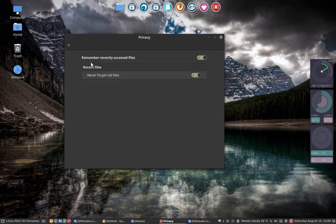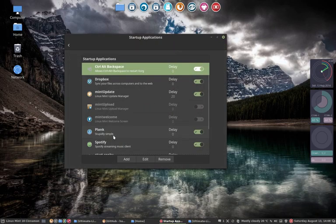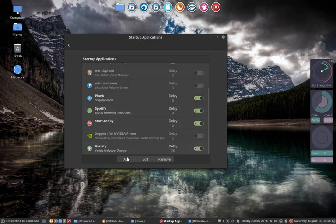Privacy, don't change anything here. Screen Saver, don't use it. Startup Applications, we've seen that in another movie. We've added Blank, we've added Spotify via Add, Choose Application, Choose it.